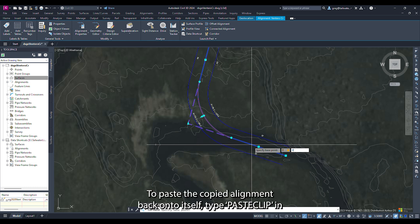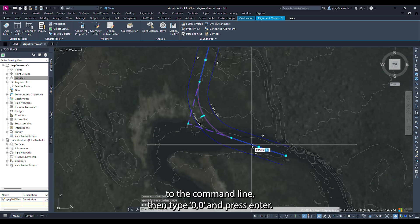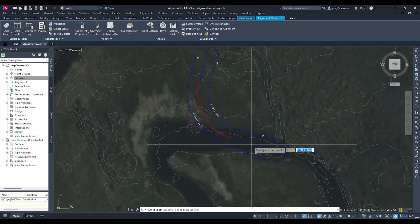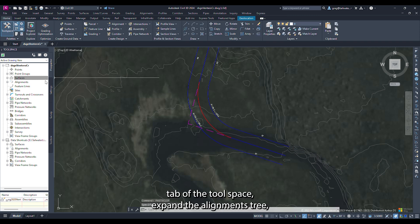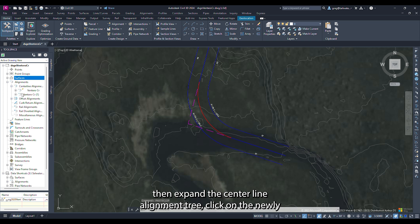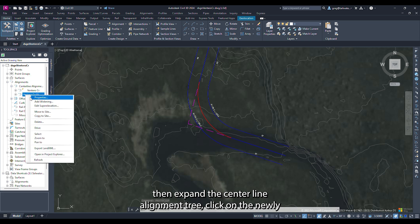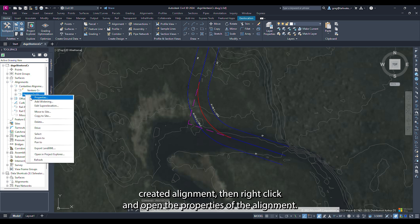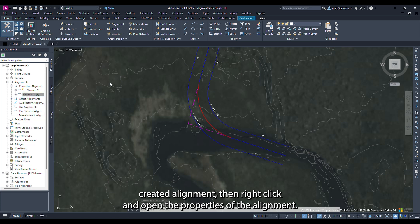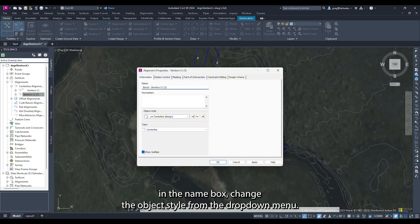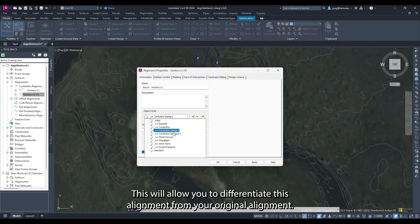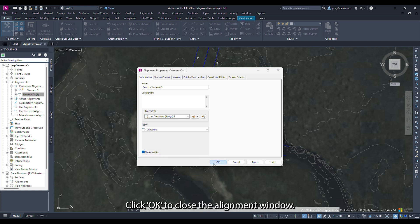To paste the copied alignment back onto itself type 'paste clip' into the command line then type zero comma zero and press enter. In the prospector tab of the tool space expand the alignments tree then expand the center line alignments tree. Click on the newly created alignment then right click and open the properties. Change the name in the name box and change the object style from the drop down menu. This will allow you to differentiate this alignment from your original. Click ok to close the alignment window.